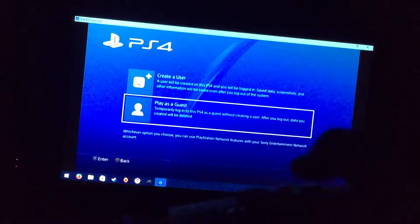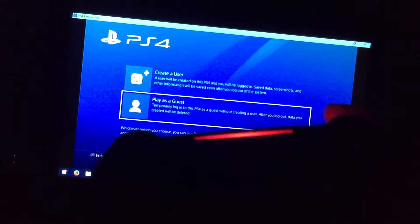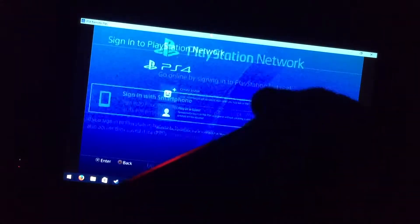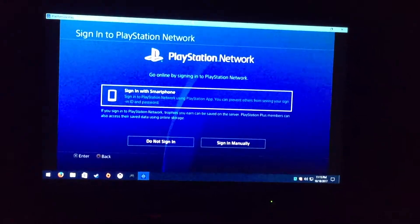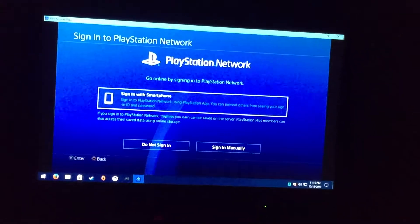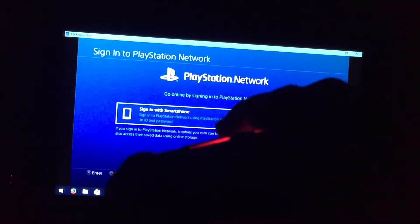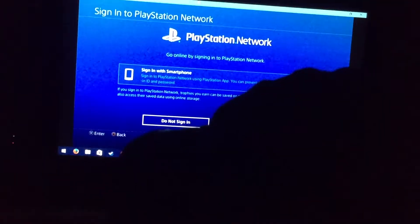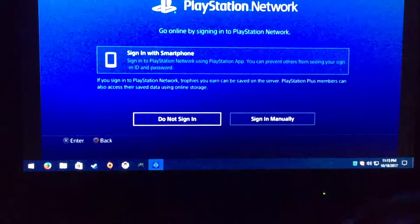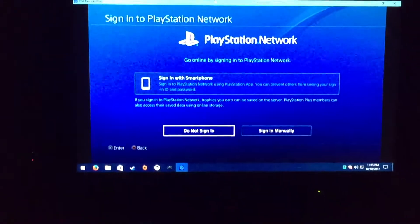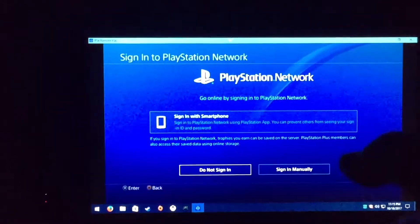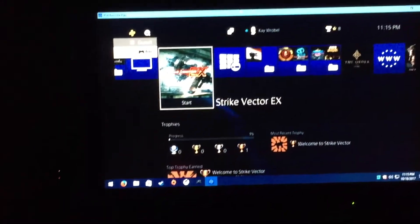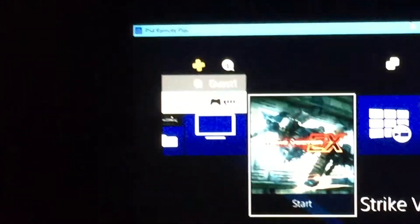It's asking me to sign into the PlayStation Network. I don't want to sign in so I'm clicking do not sign in. And now I'm connected as guest using the second controller.